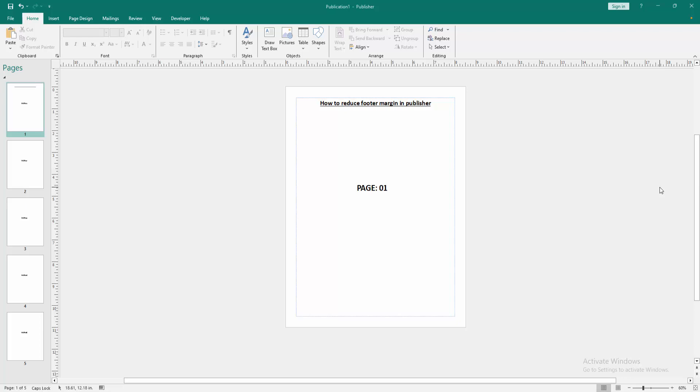Assalamualaikum, hello friends, how are you? Welcome back to my another video. In this video I am going to show you how to reduce footer margin in Microsoft Publisher. Let's get started.